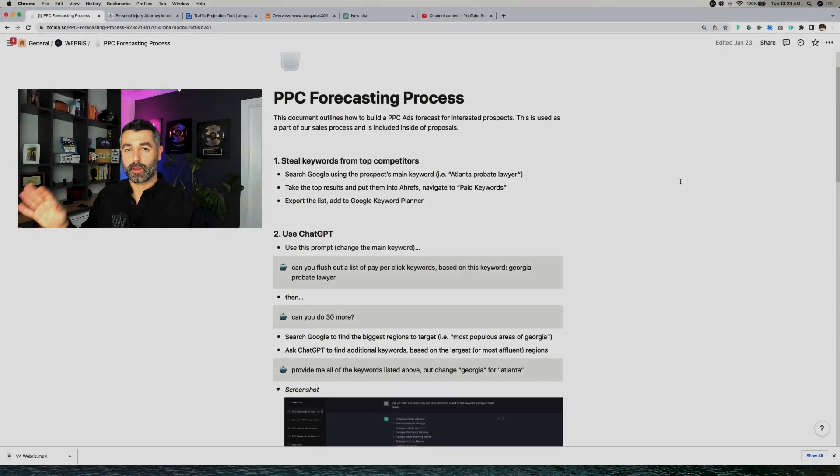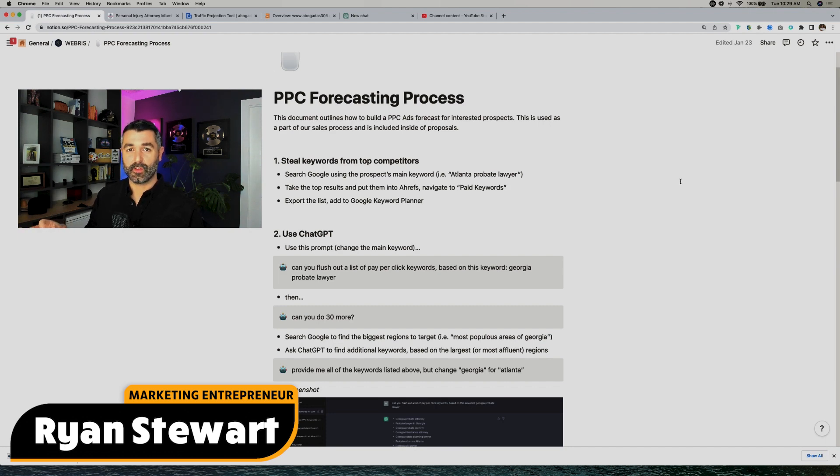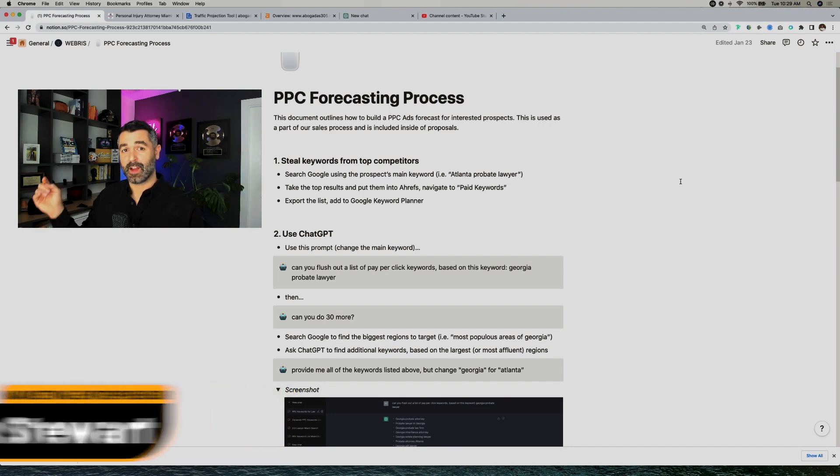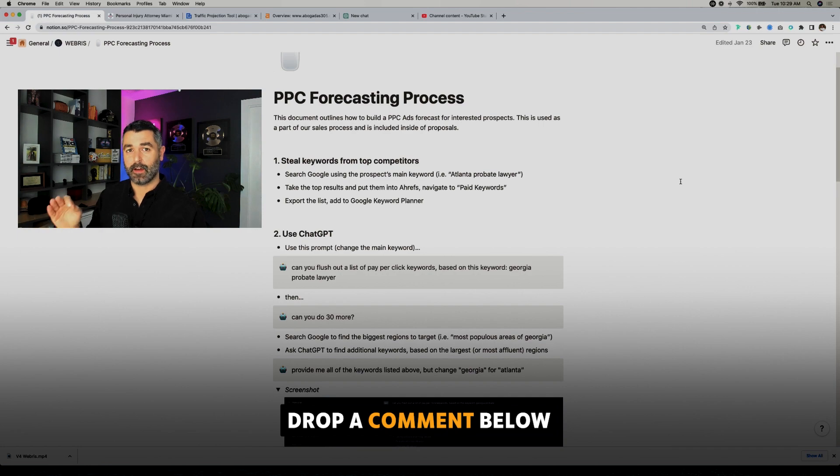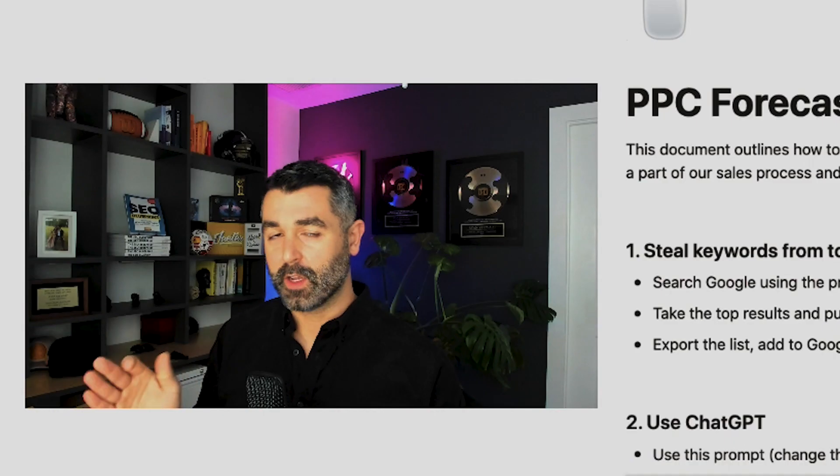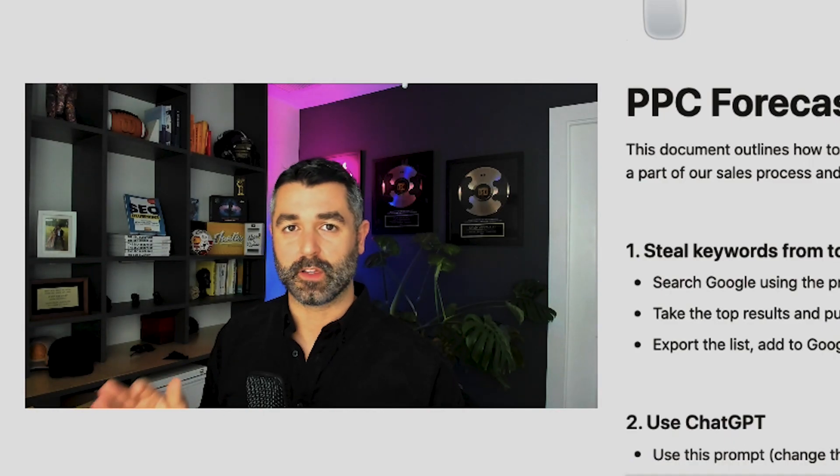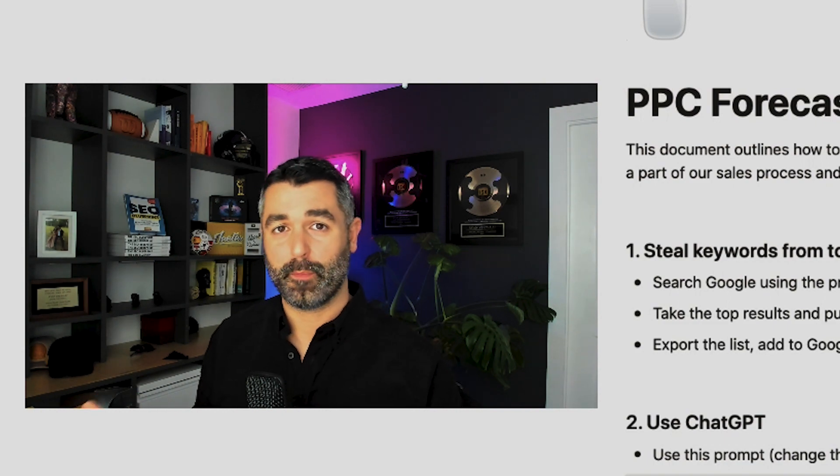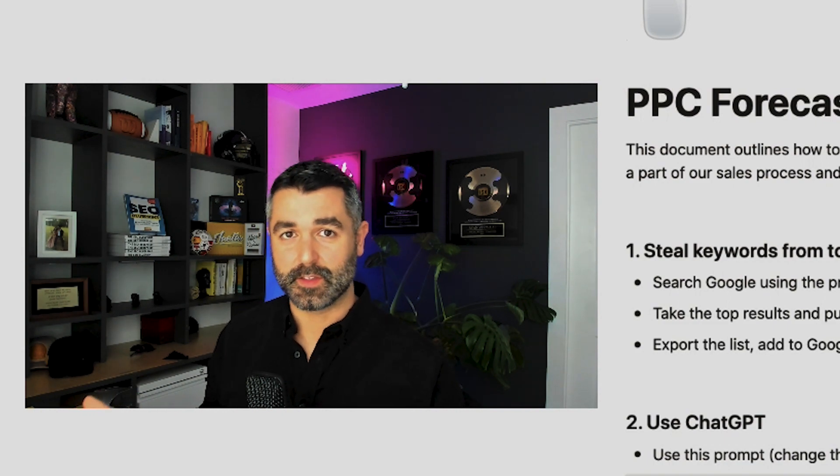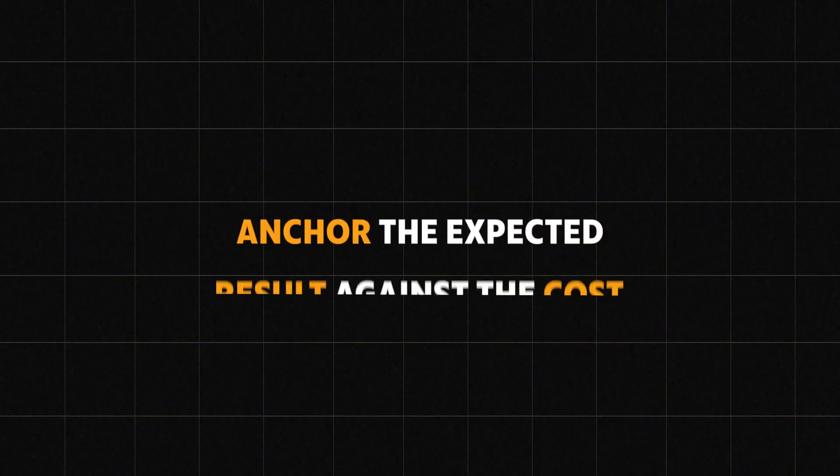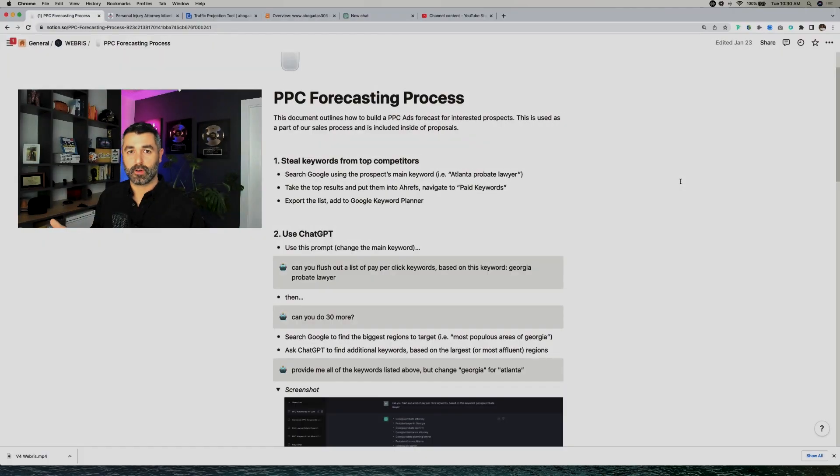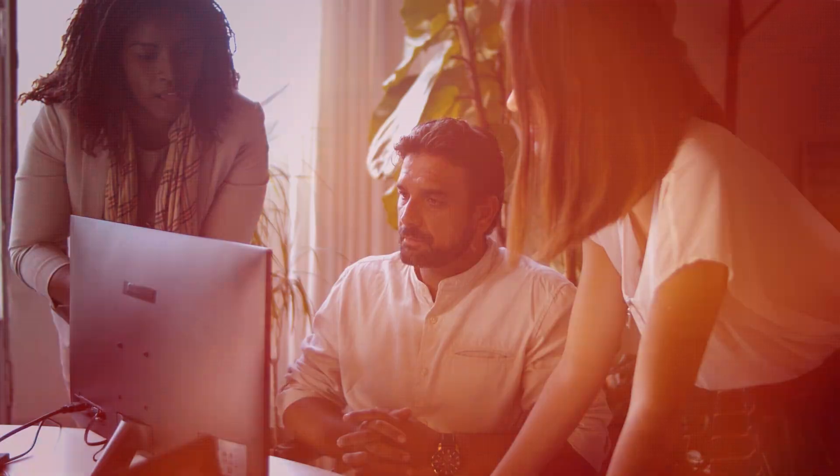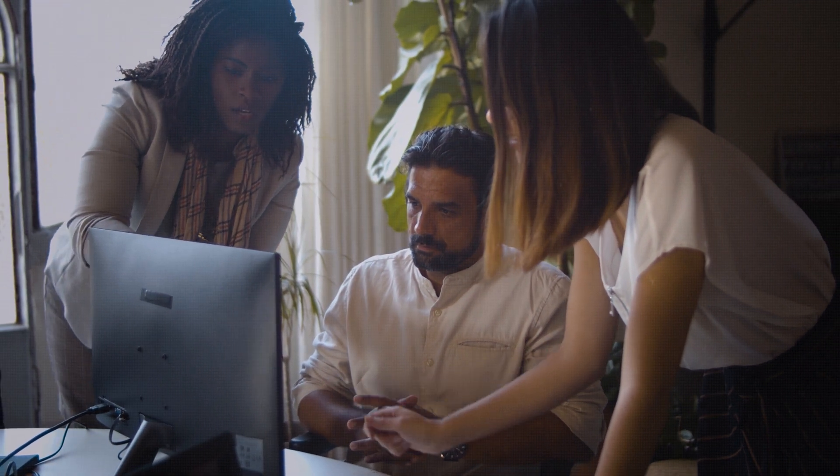I'm going to be running you through this Notion document, which is a step-by-step process for how to do this. If you want access to this, just drop me a comment below and I'll make sure to get you the link. The reason why this is so important is because if you're an agency or a consultant and you want to sell paid search services, the best way to do that is to anchor the expected result against the cost. And this is where a lot of agencies and consultants struggle. They're not able to fully help a prospect understand the true impact of what their services can be.